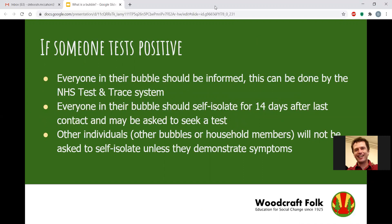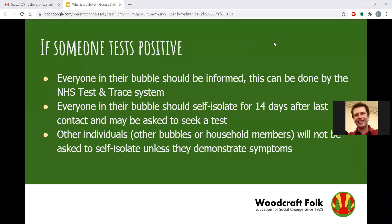If someone in your group develops symptoms, they should go and get tested. If the test comes back negative, nobody needs to worry. But until they have a positive test, there is no need for other people within that bubble to self-isolate. If someone does test positive — whether a child, young person, or adult — then everyone else in their bubble will need to self-isolate for 14 days. They may be asked to take a test, more likely if they demonstrate symptoms.